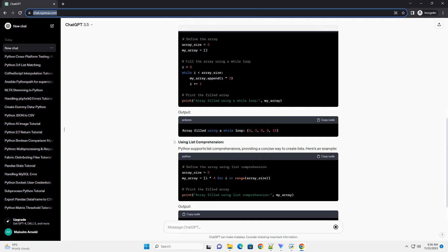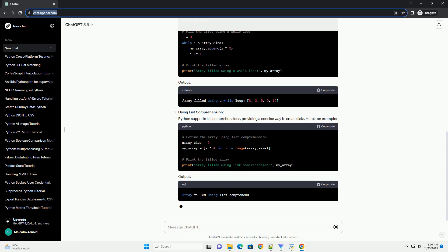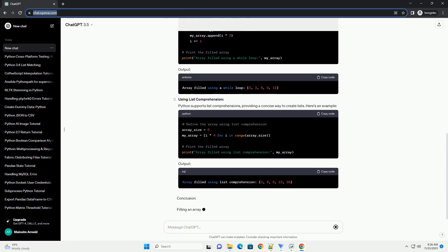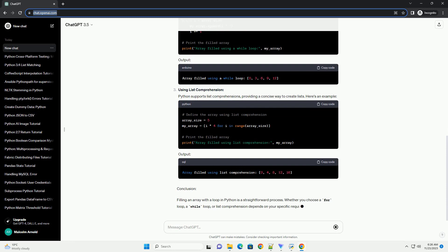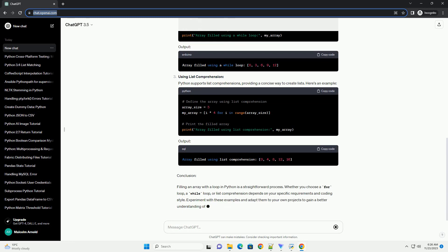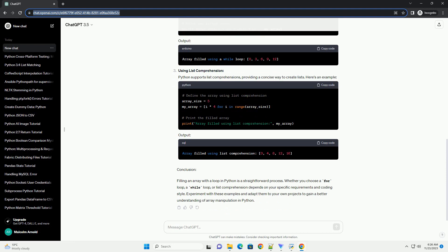Using list comprehension. Python supports list comprehensions, providing a concise way to create lists. Here's an example. Output.